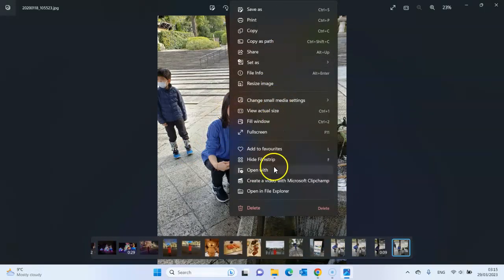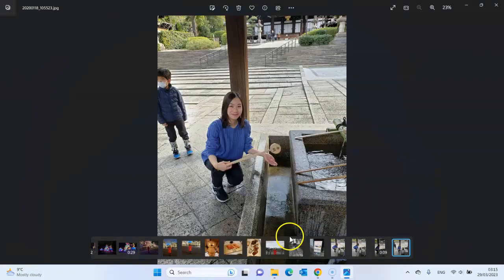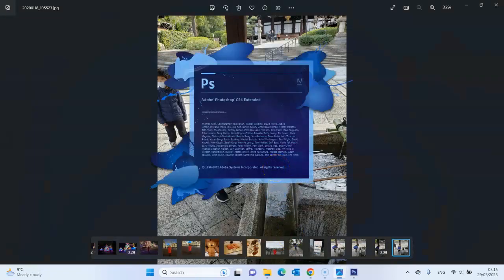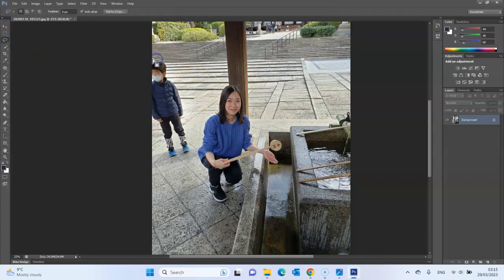Just open them up with Photoshop. Select the lasso and just draw around what you don't want in your picture — like, I don't want this kid in my picture.